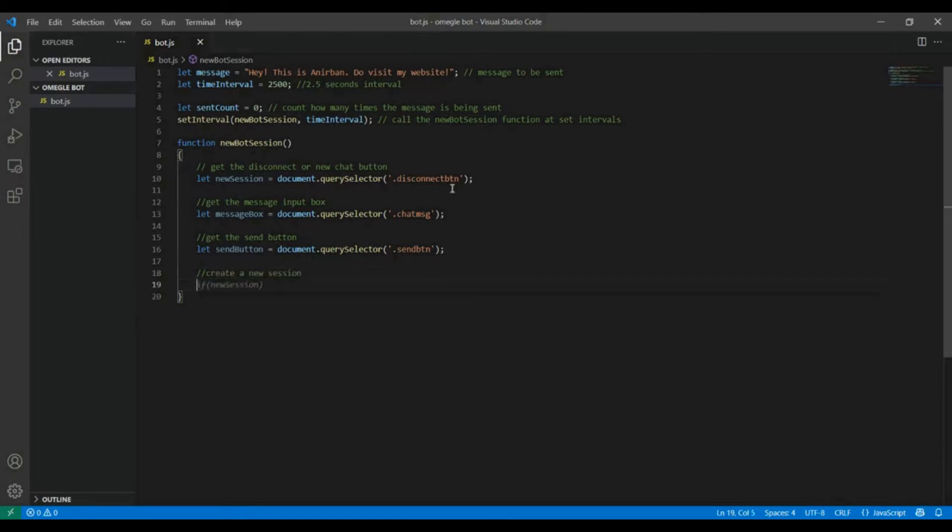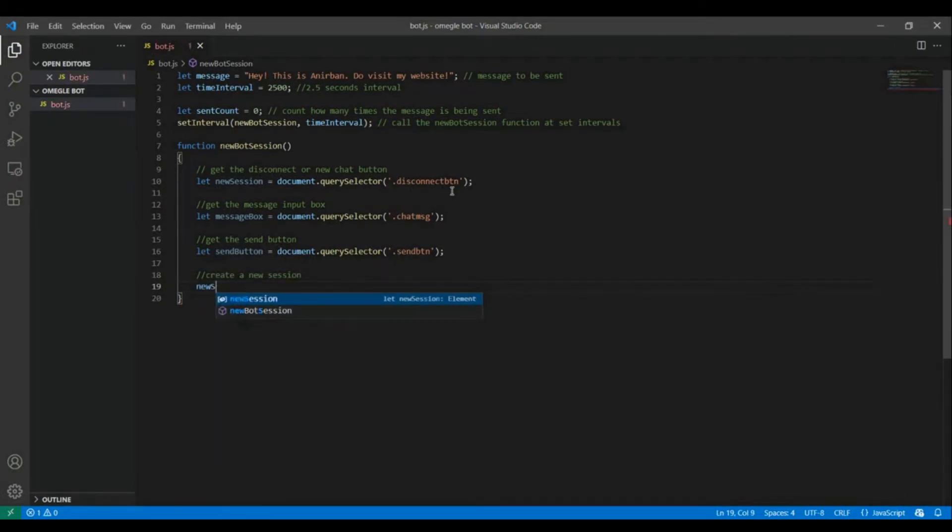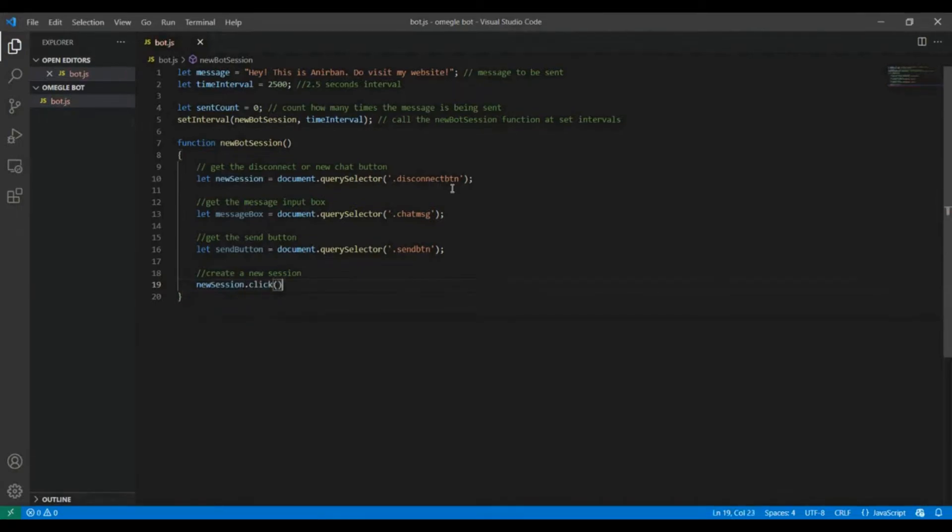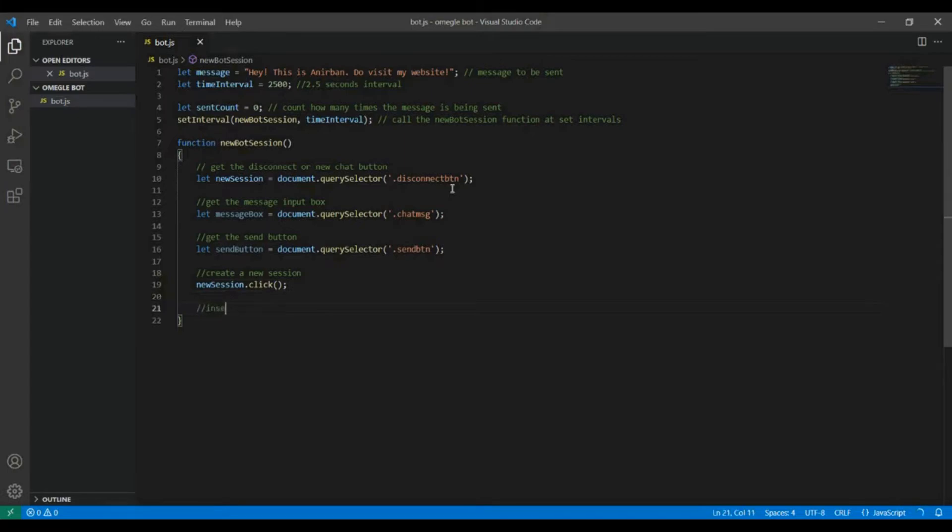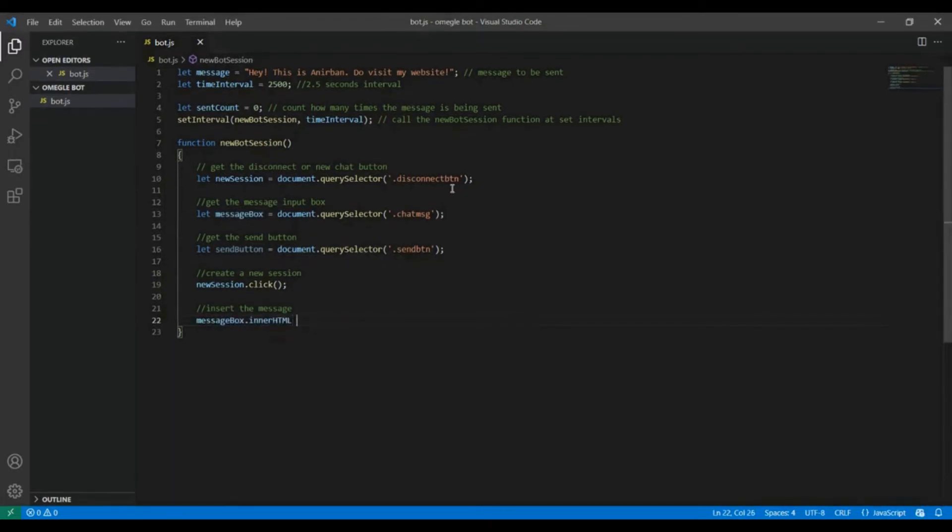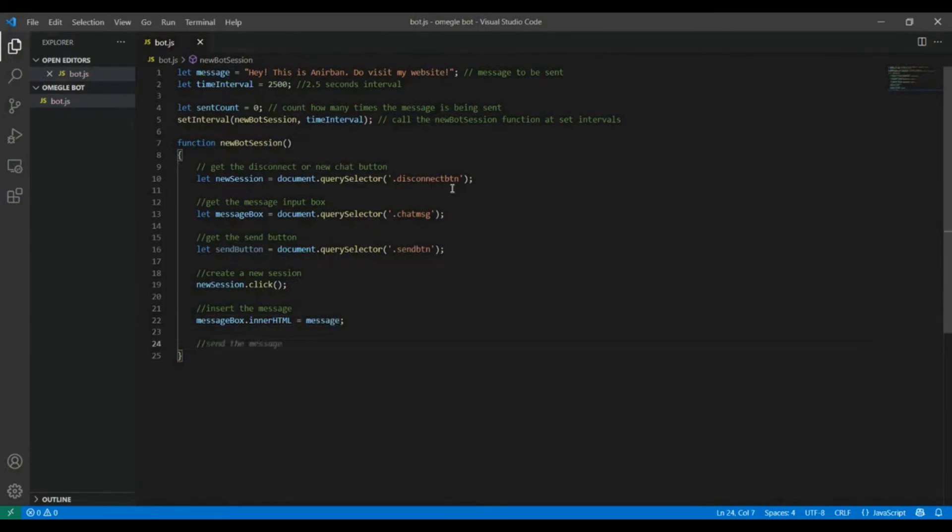Now the bot should click the disconnect button or the new button whichever it is because it's the same button. The bot needs to click the button to create a new session, and then insert the message value into the message input box. We are gonna use innerHTML for that, messageBox dot innerHTML equals message. Then we are gonna click the send button to send the message.